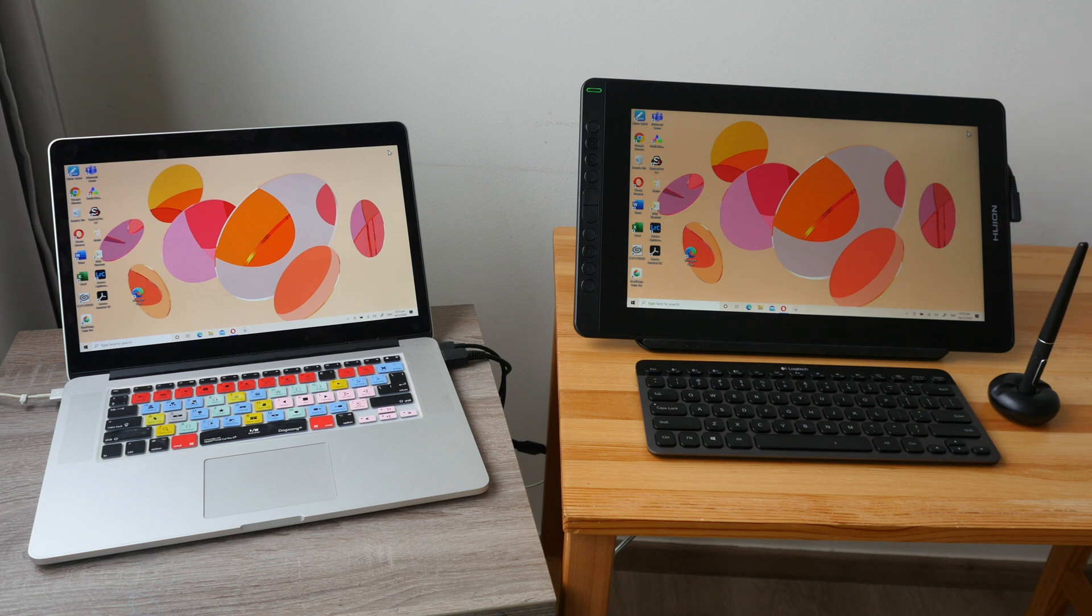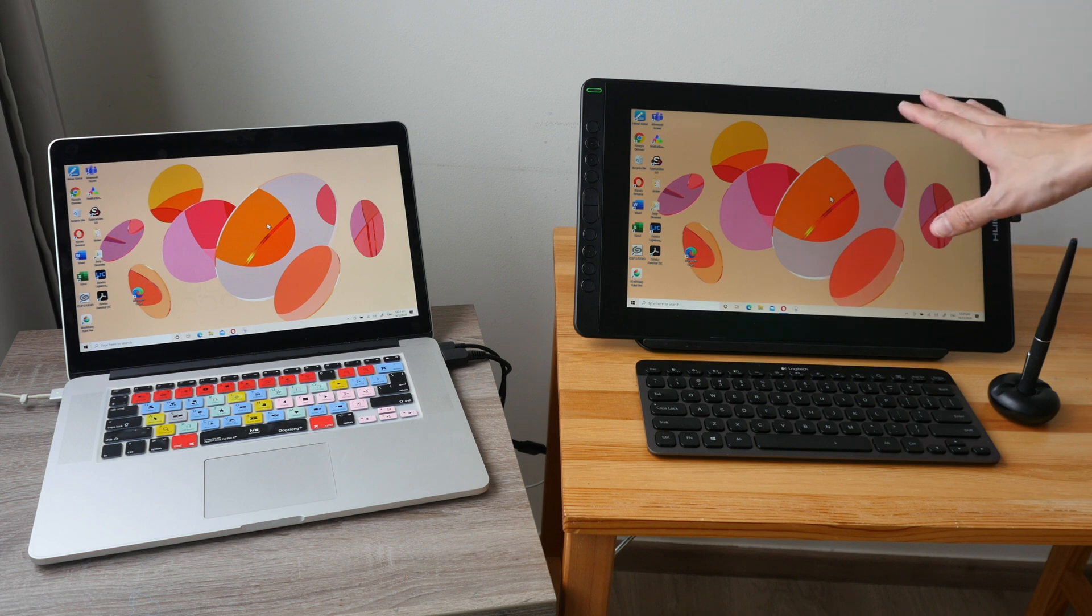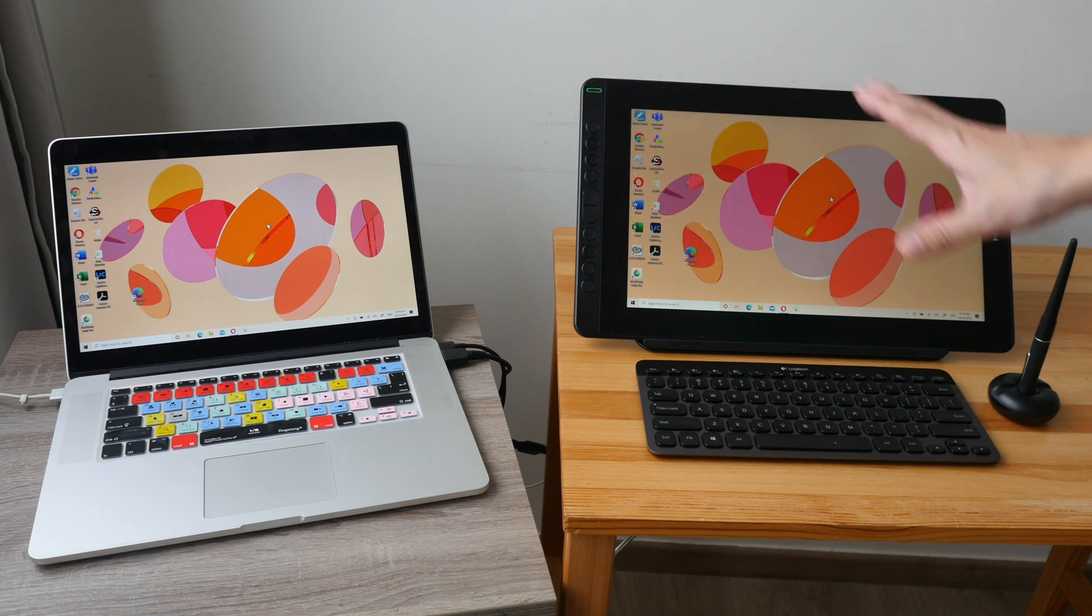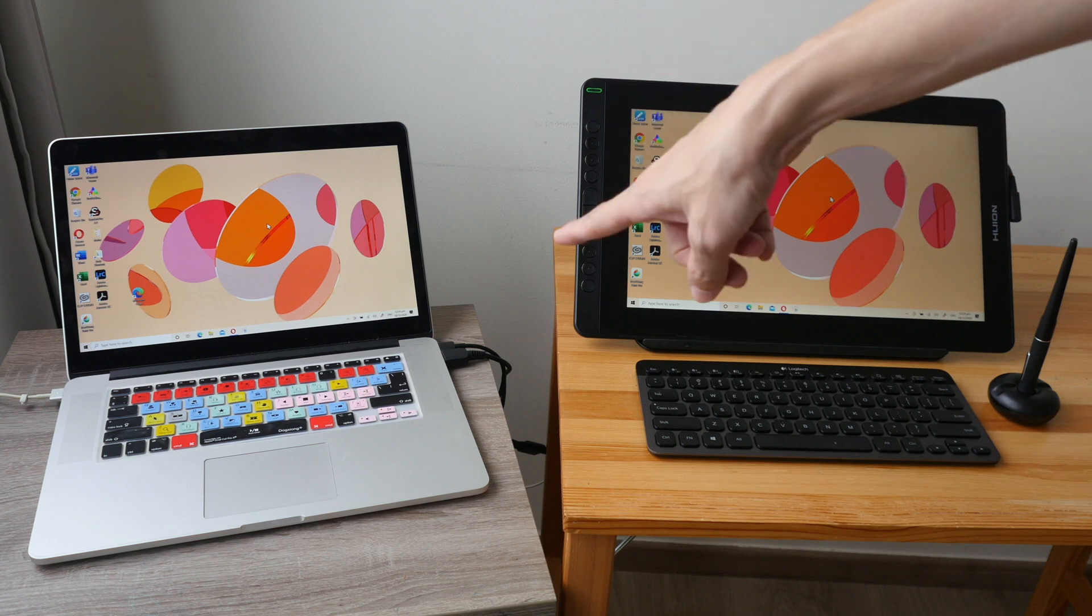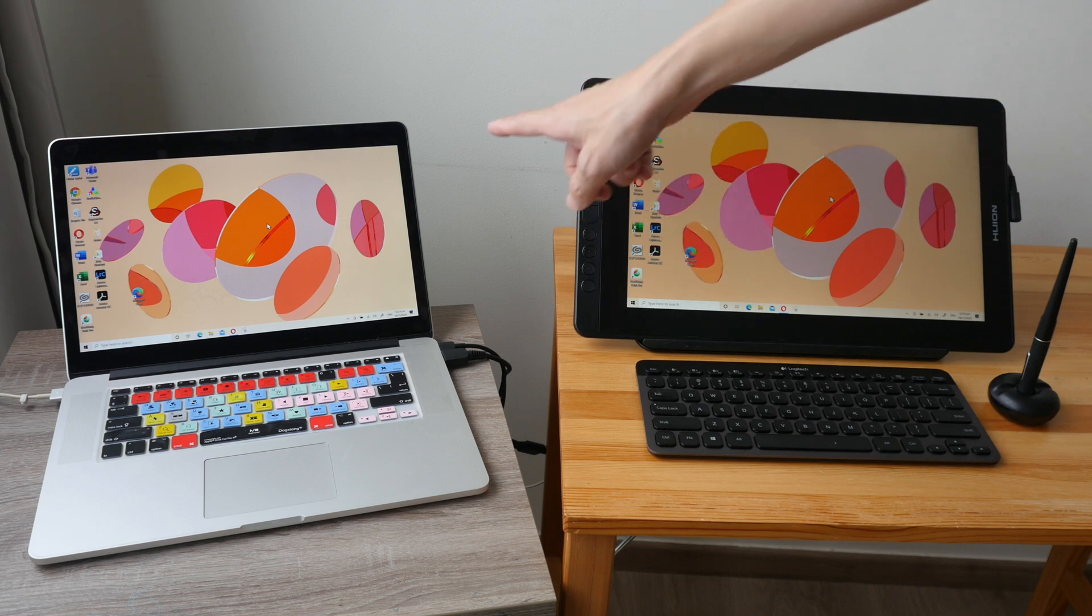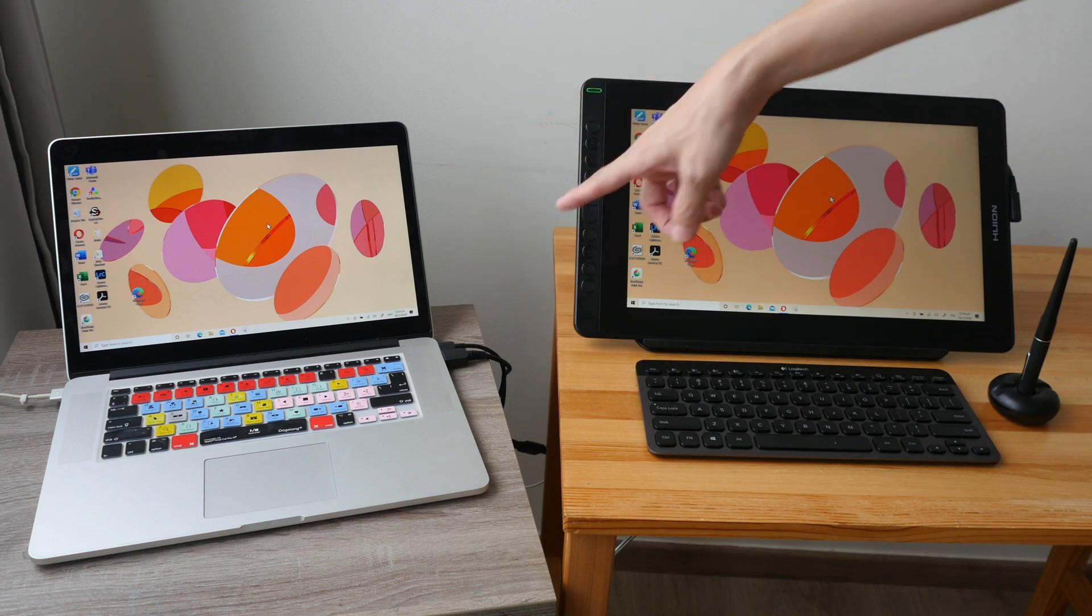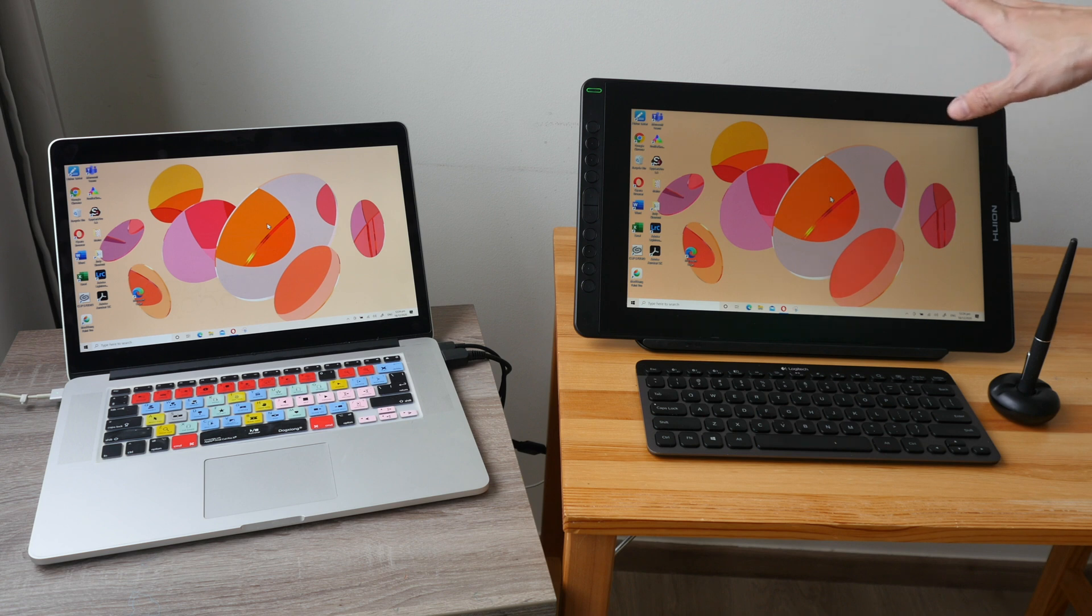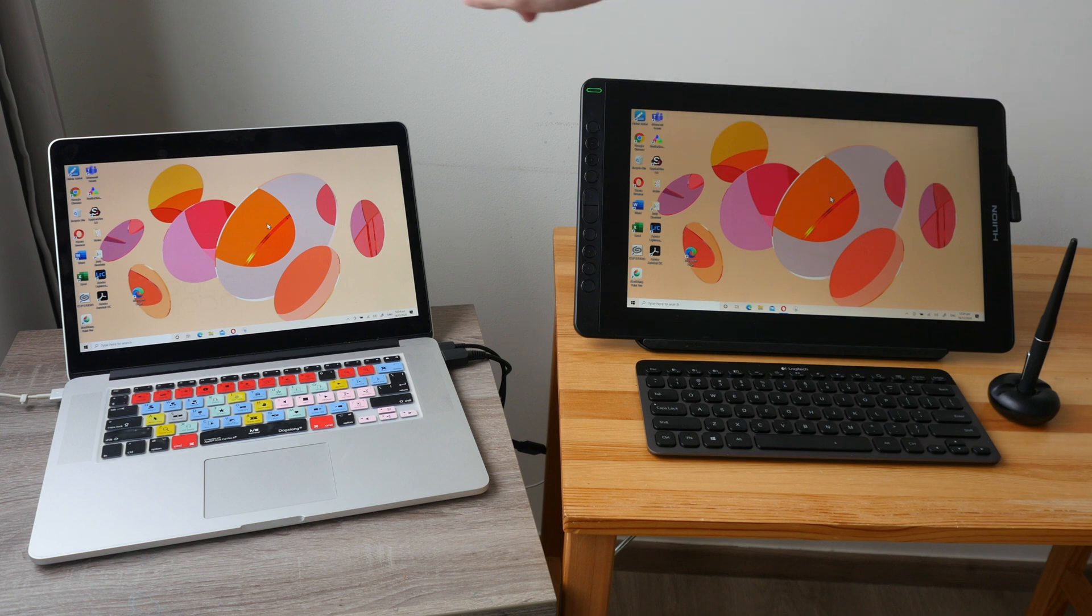A pen display is essentially a monitor so you have to connect this to a computer and a power source in order to use it. So I've just connected this to my laptop where the USB port is able to provide enough power to power this pen display. So currently this display is showing the same content as that because it's in mirror mode.